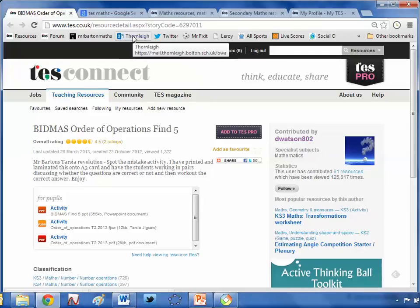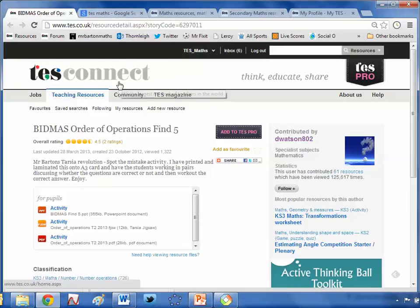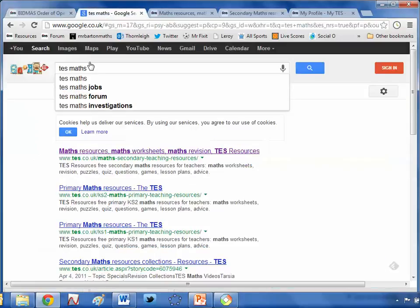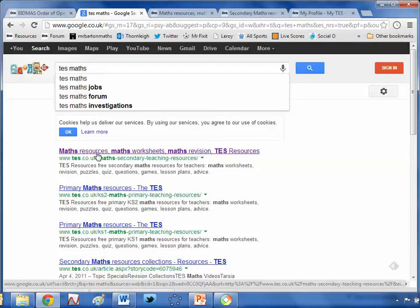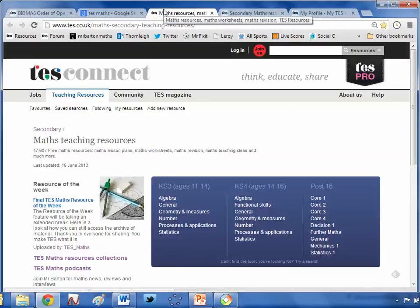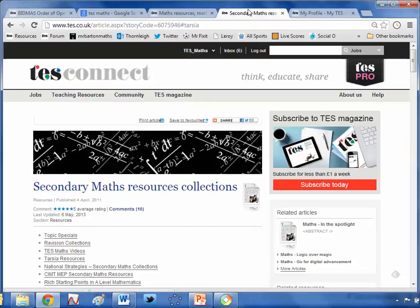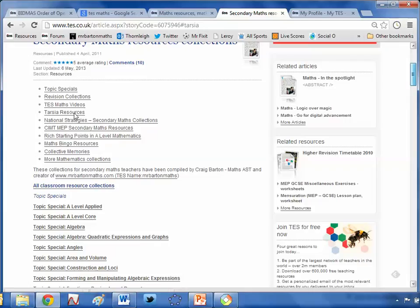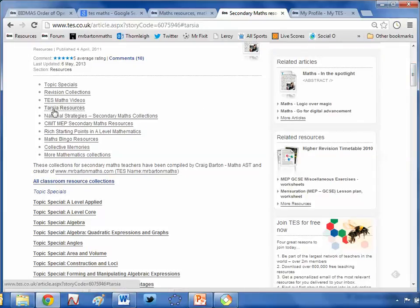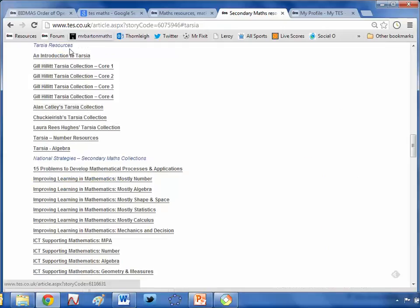You can find all of my Tarsias on TES. The best way is via the TES Maths Collection page — just Google 'TES Maths' and click the first link, the teaching resources page. Go into the Maths homepage, and down on the left-hand side click 'TES Maths Resource Collections.' There you'll find hundreds of resources put together by me and other teachers. Scroll down and you'll see the Tarsia resources collection — click that and you'll get a load of Tarsias you can download, adapt, and turn into these 'find the five mistakes' resources.